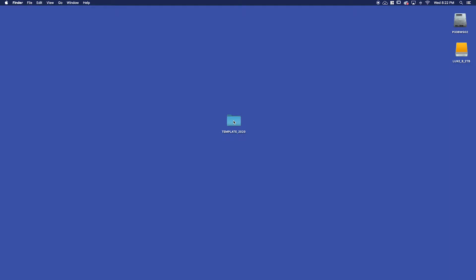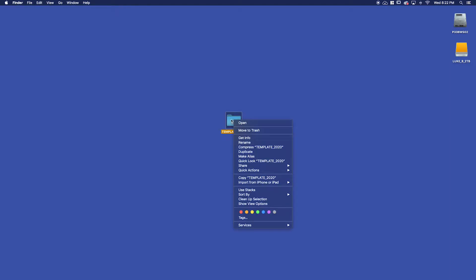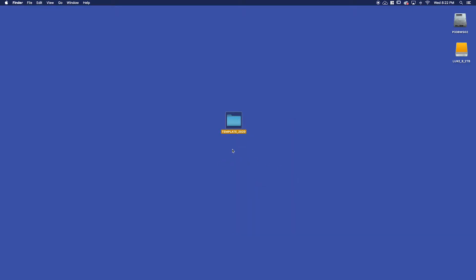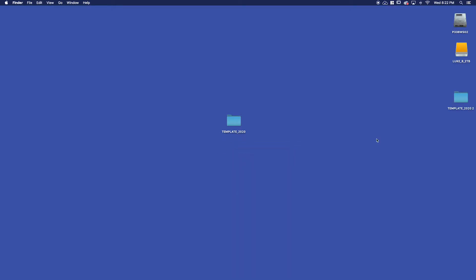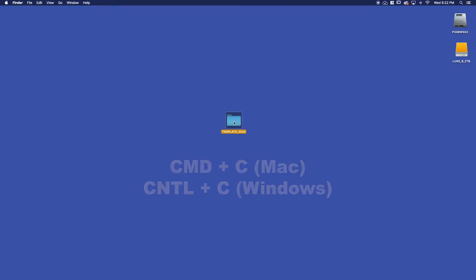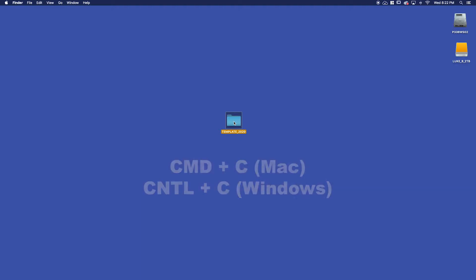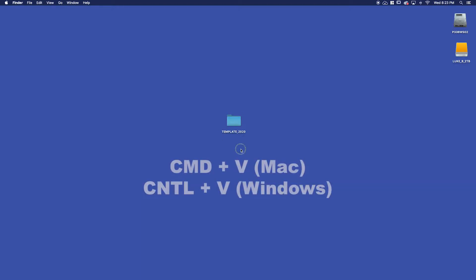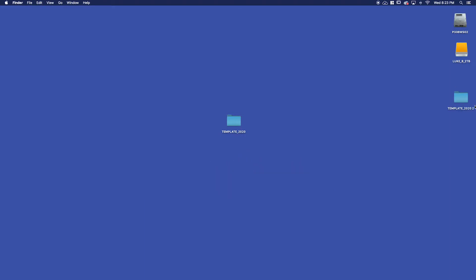There are a couple of different ways to do that. We can right click on the folder and choose copy, then right click on our desktop and choose paste. The other way, the cooler way to do this, is to select the folder and hit Command C on Mac or Control C on Windows, then click on the desktop and hit Command or Control V.